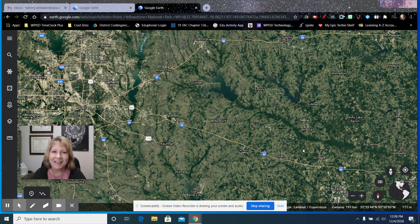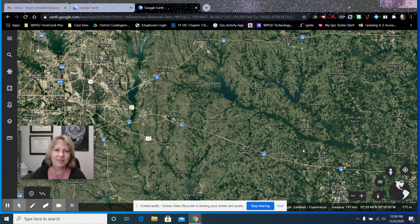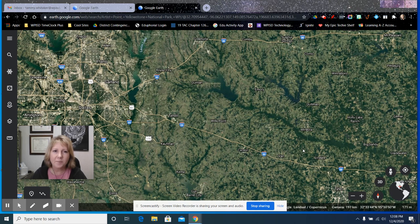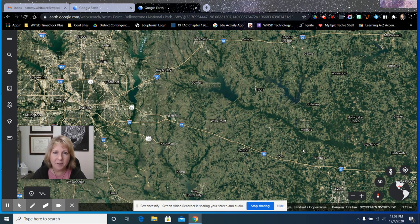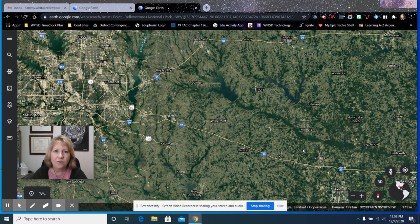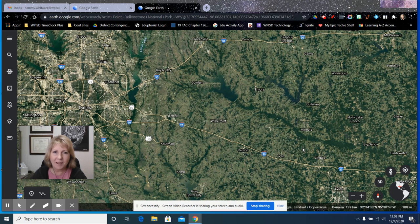Hi everybody, Tammy here, and today I wanted to dig into Google Earth, the Google Earth application. I'll be using the web-based version, but if you're on some kind of device, Android or iOS, you can download the app for Google Earth and use it in pretty much the same way.